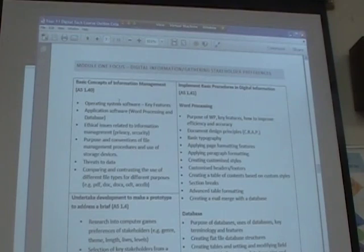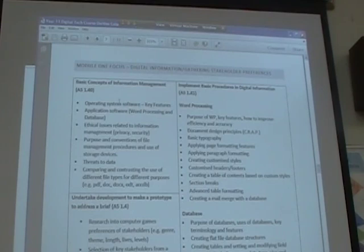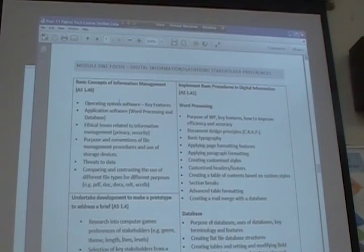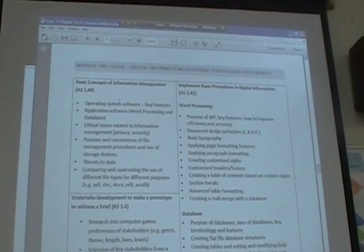So we run this theme throughout the year. By the end of the year the students have surveyed their stakeholders, found their preferences, created a computer game, done testing with stakeholders, and developed their final marketing material. So they have computer programming, digital media, digital information, and one of the generic standards over the top. For each one of those we think: how can we integrate the external content?